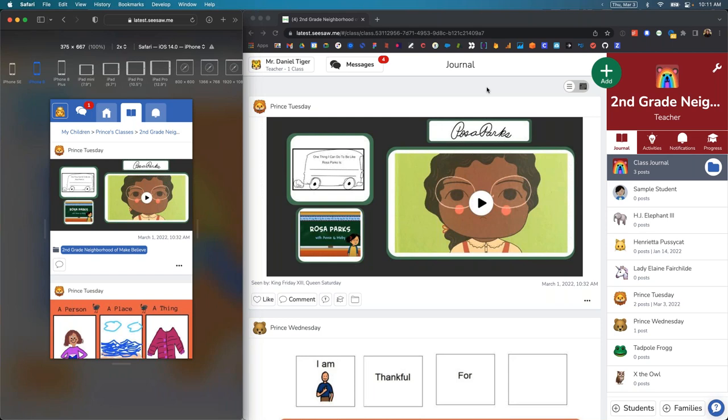We heard from many of you that you want more flexible options to support a wider range of conversations between teachers, families, students, and admins in a school to enable student learning. I'm really excited to show off some of the flexibility in our new Messages product, including things like multiple class messaging for teachers, group messaging between teachers, adding multiple family members to a conversation, and managing conversation names and recipients.